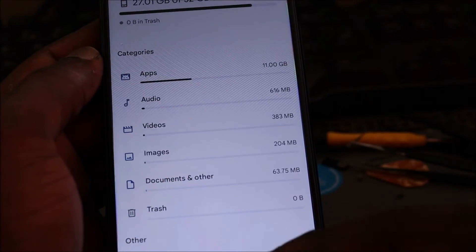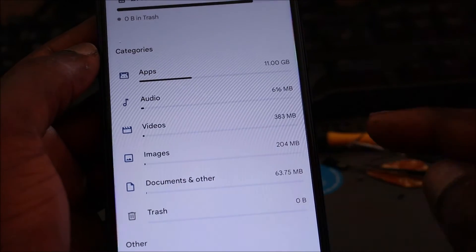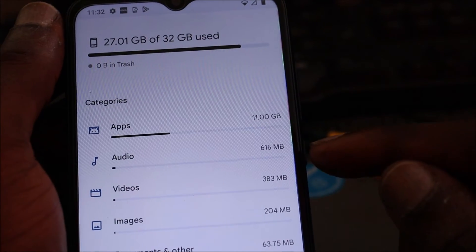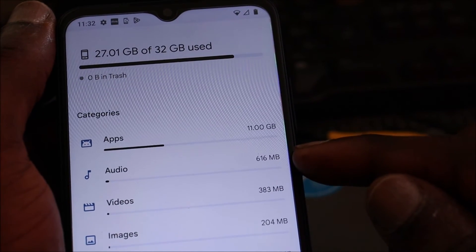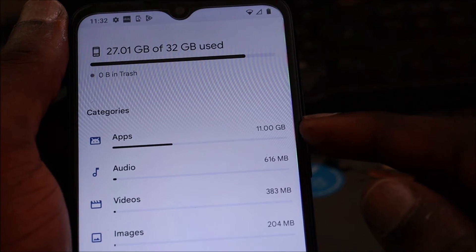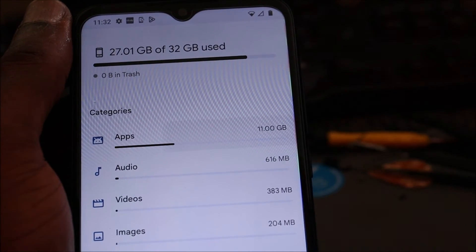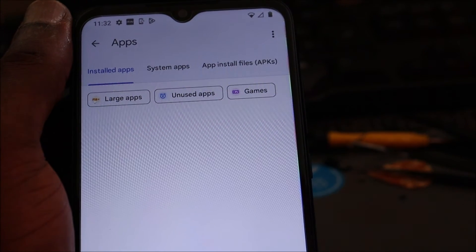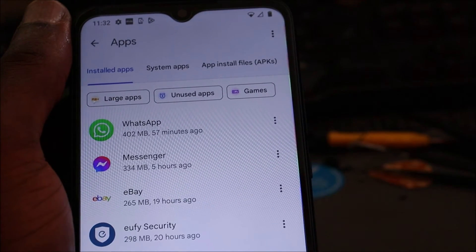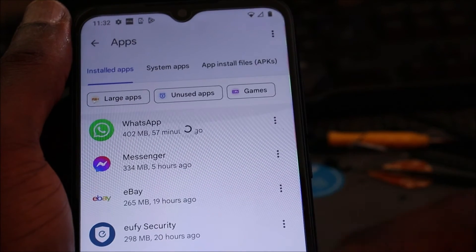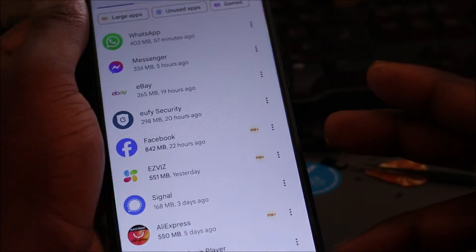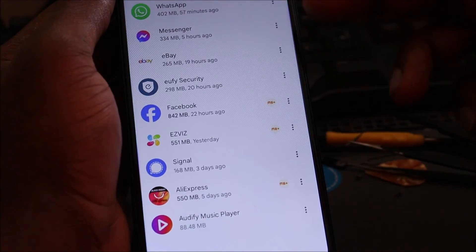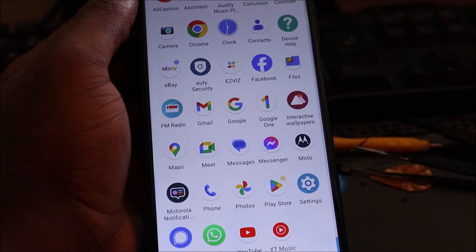And about half already taken up. We hardly have images, we hardly have videos, and also audios. And when it comes to the apps we have, we have about 11 gigs taking up the apps. If you have any unused apps you're not using, you can just remove them. But so far as you can see, we hardly have a lot of apps on the phone that which we downloaded.